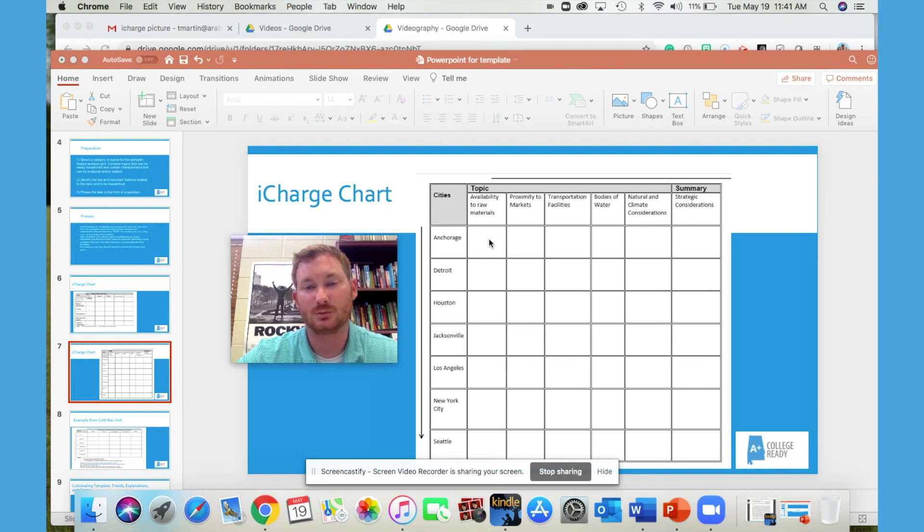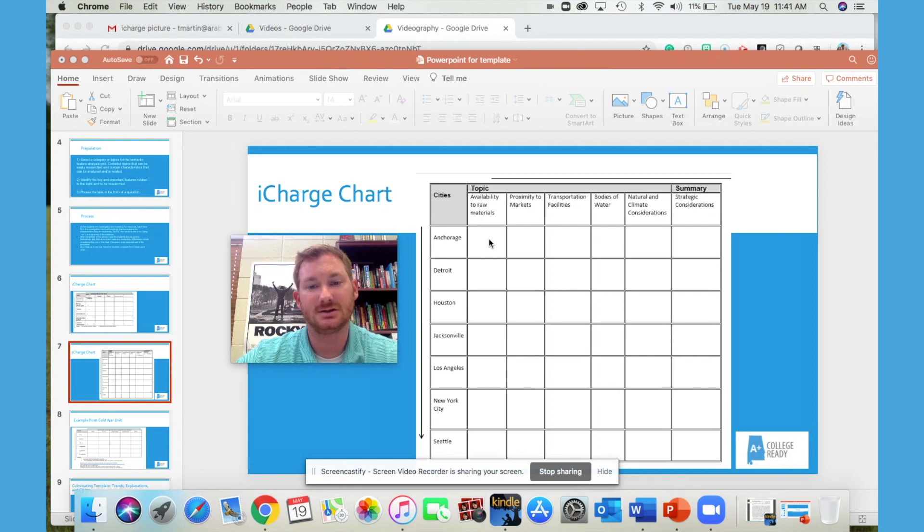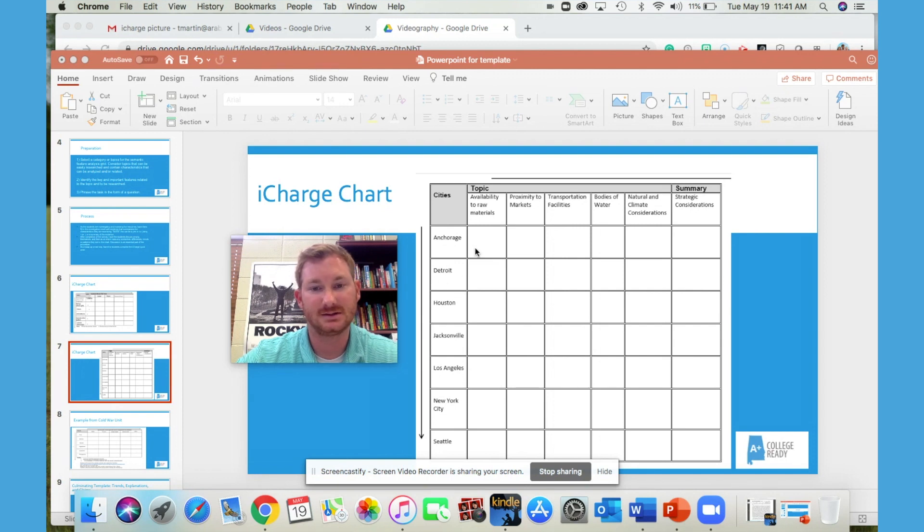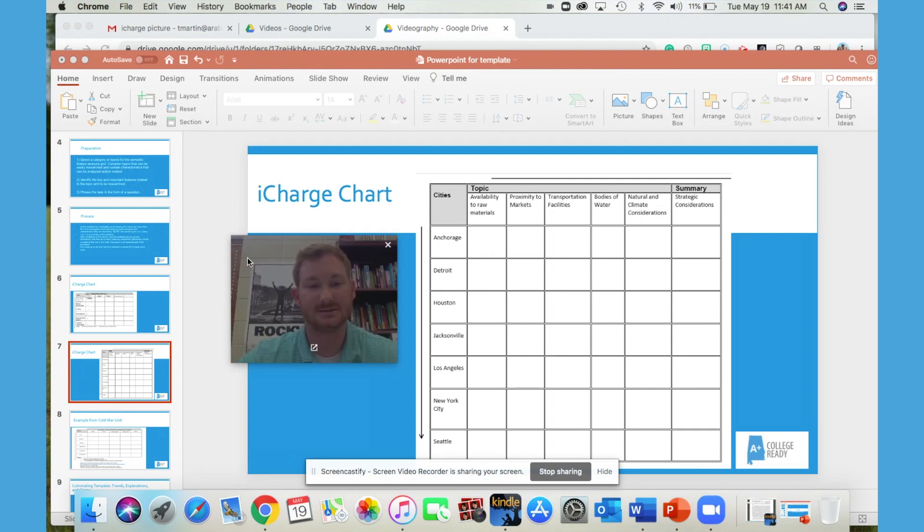For struggling students, just have them make a determination if that particular topic, event, city, people, place, meets that criteria. And then plus means it does, minus means that it doesn't.